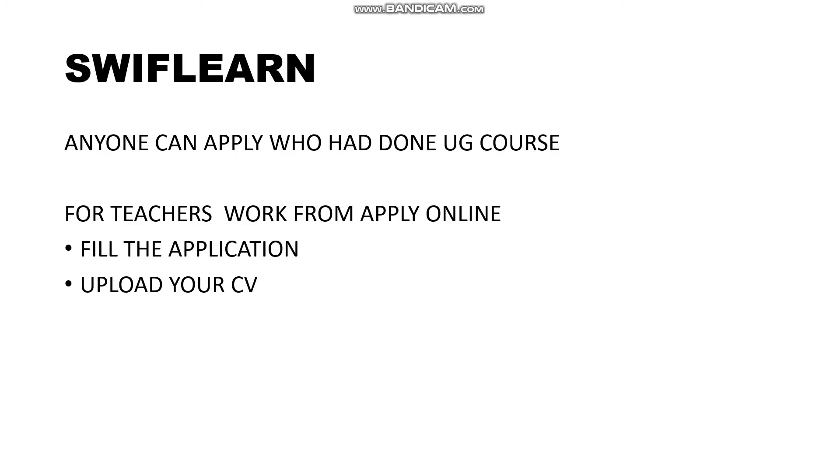Work from home job is SwiftLearn. Anyone can apply in this - UG, PG, experienced, freshers. Work from home, you have to send an application and send a CV.